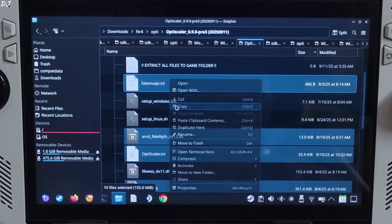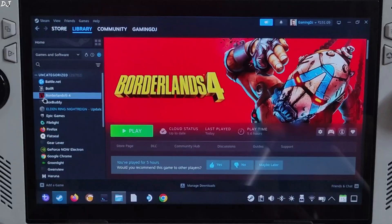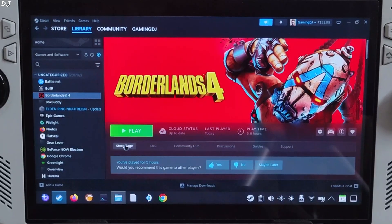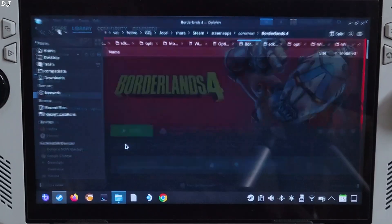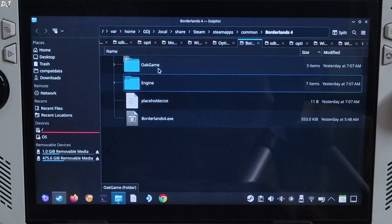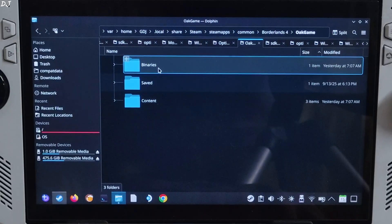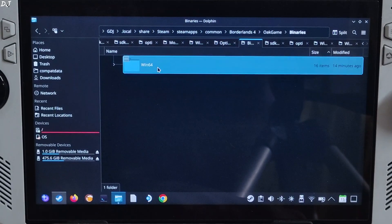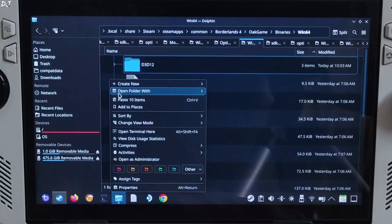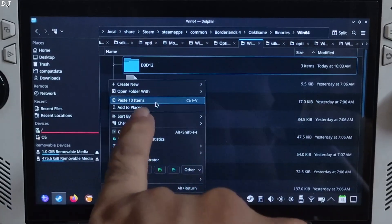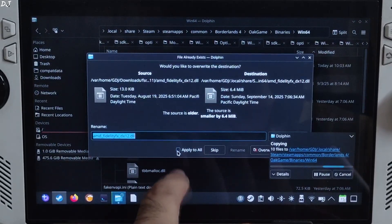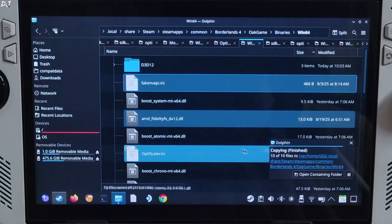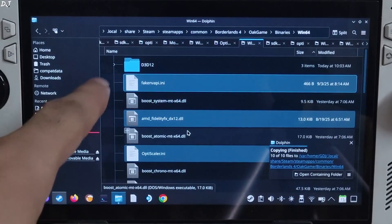Right-click copy. Select the game in your Steam library, right-click manage, click on browse local files. Open the OakGame folder, open Binaries folder, open Win64 folder, and paste everything here — 10 items. Apply to all and overwrite.